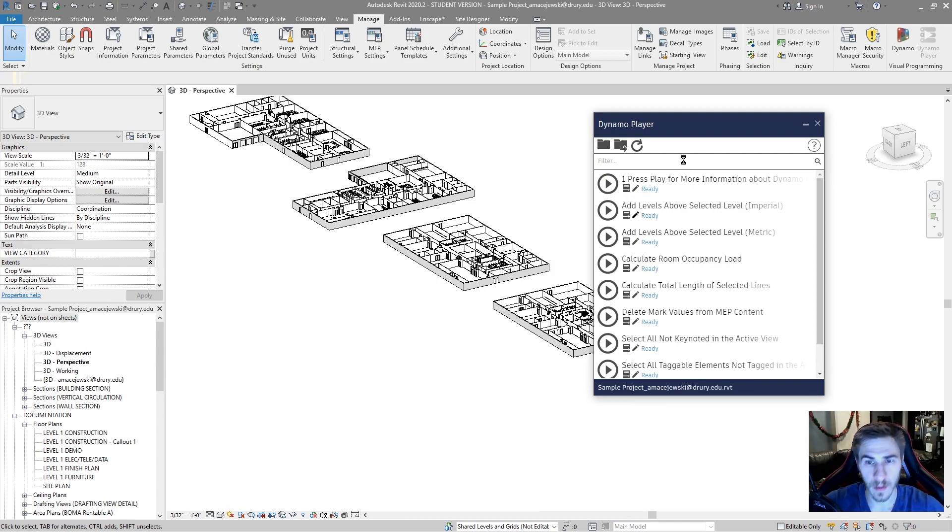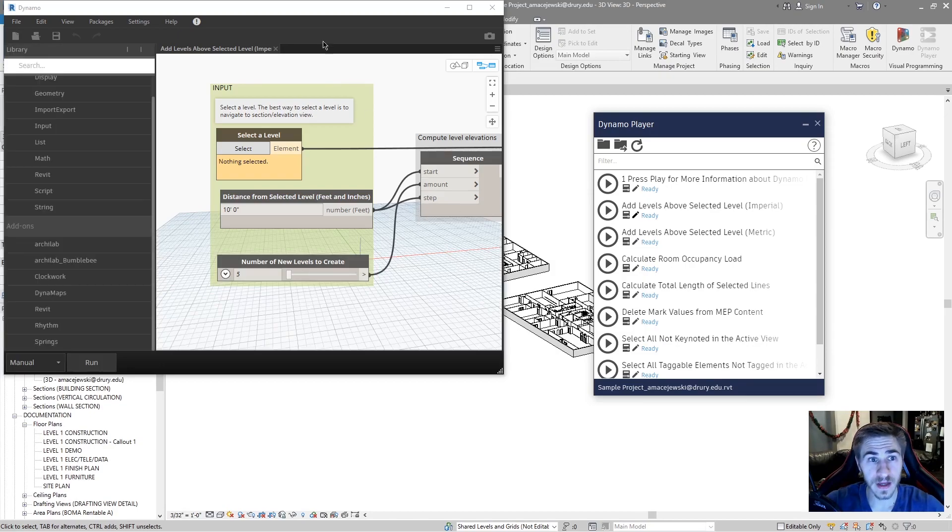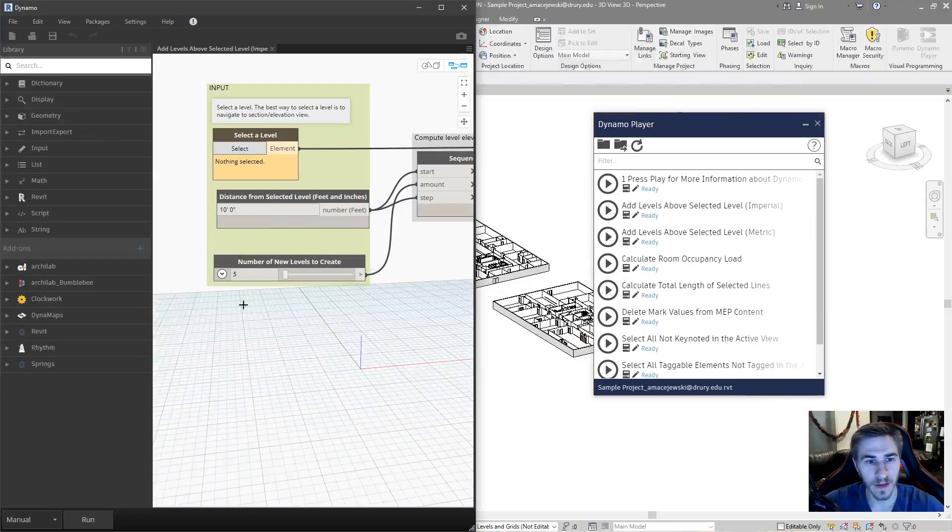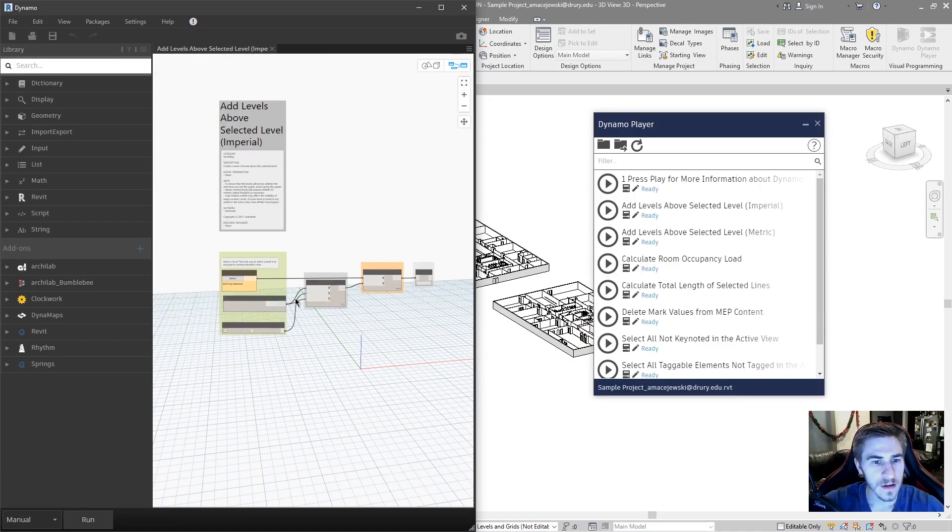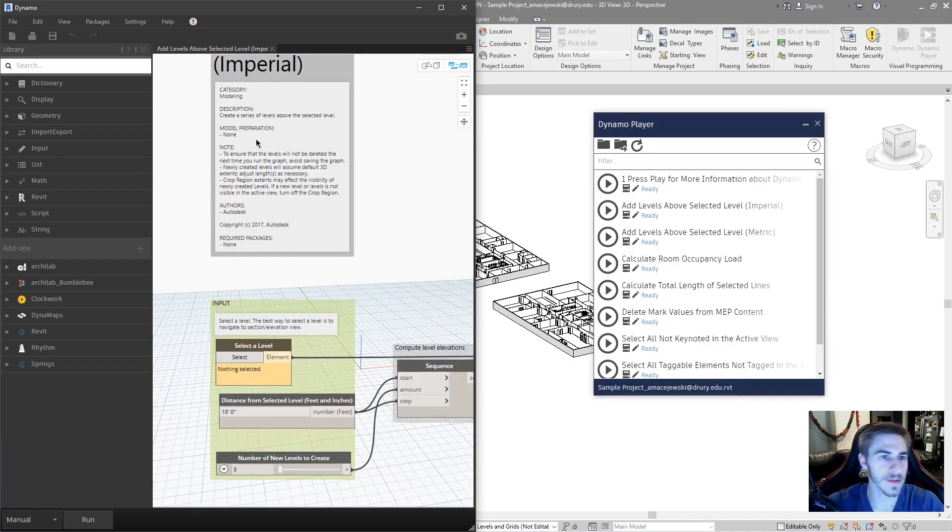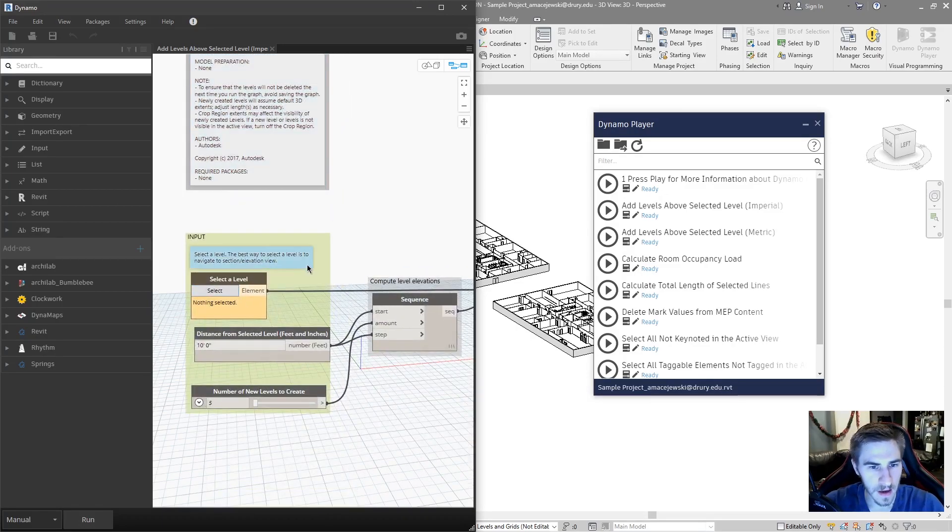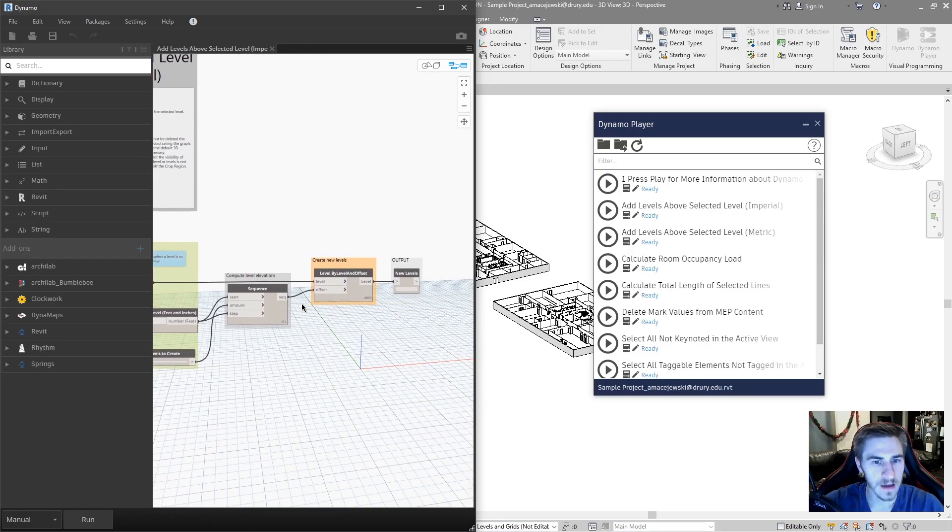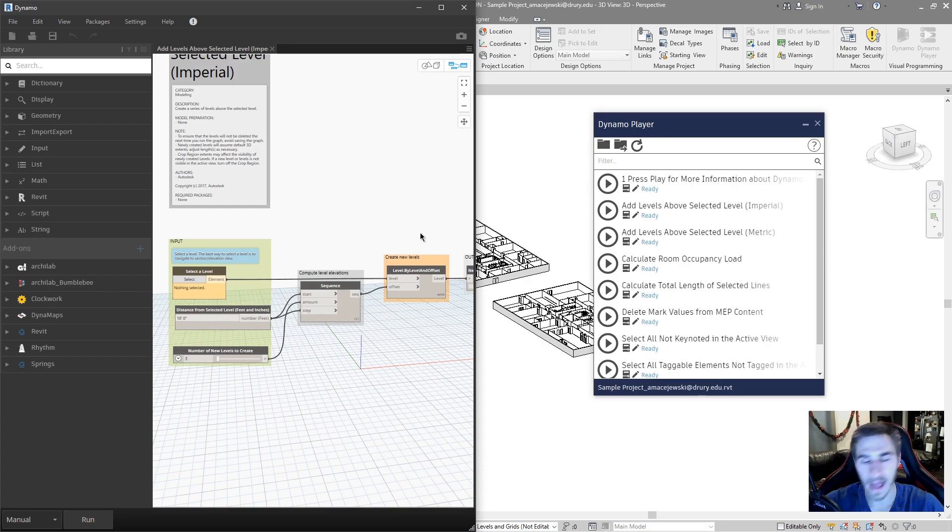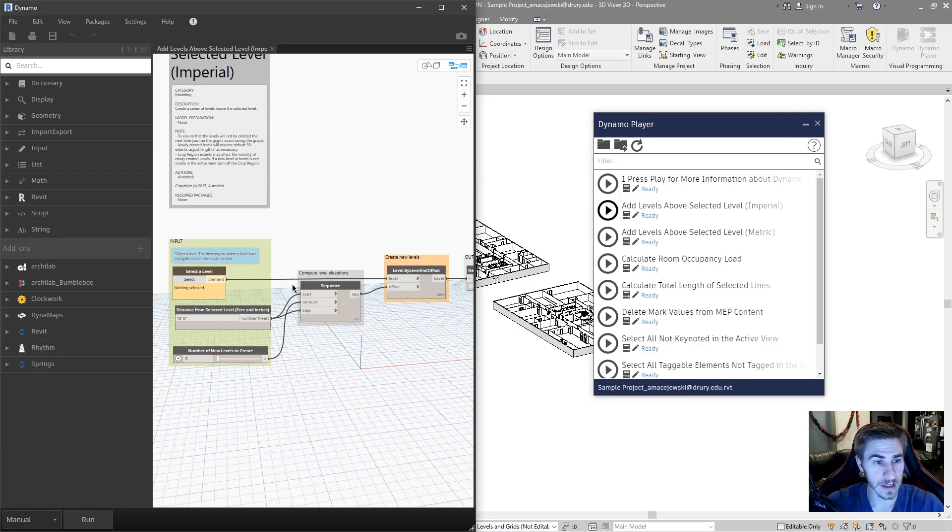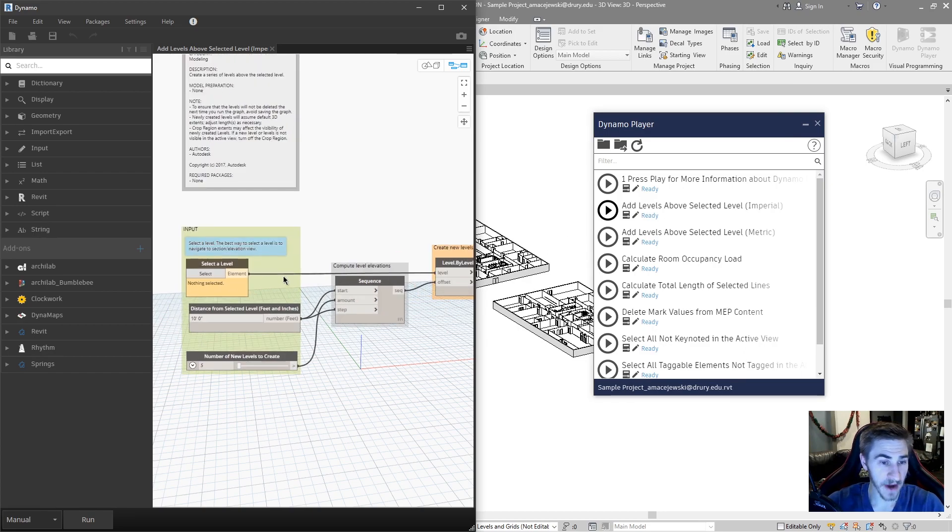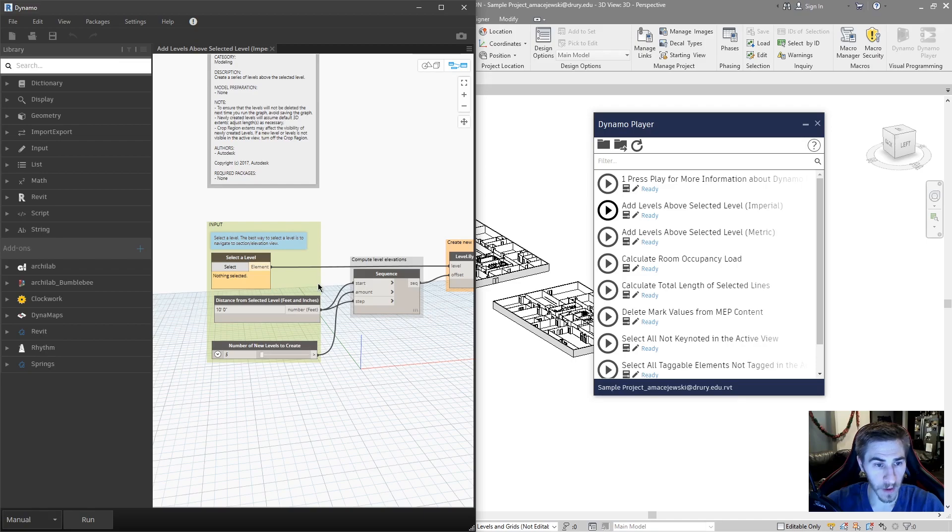And at this point, it will open Dynamo and it will reveal the entire script that was used to build that particular, all the nodes, sorry, that were used to build that particular script. Now they're nice and they put a note and as far as to what this script does and a few steps built in along the way to see what these different nodes do and how the script works all together. So if you're trying to learn Dynamo, these are some good scripts to start with because Autodesk actually does a good job of laying out what nodes are here, why they're there, and how they function.